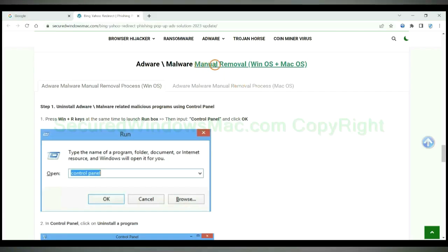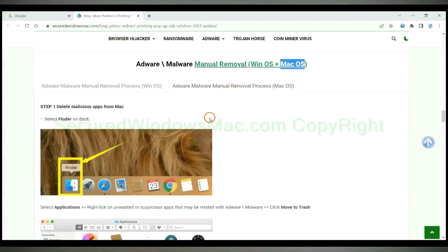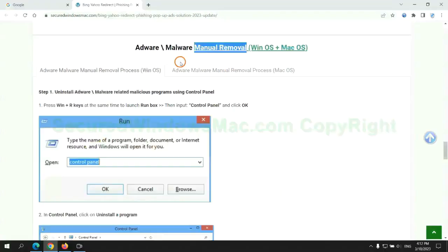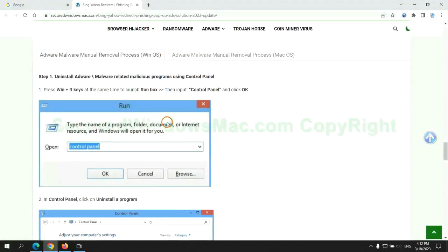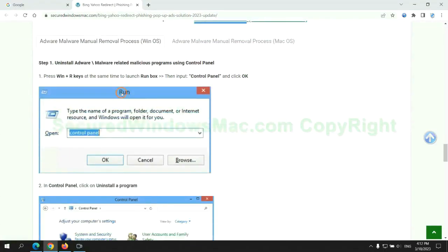If you prefer trying manual removal, follow steps below. Windows user read the first tab. Mac user read the second tab. Now let me show you how to do it. First step.